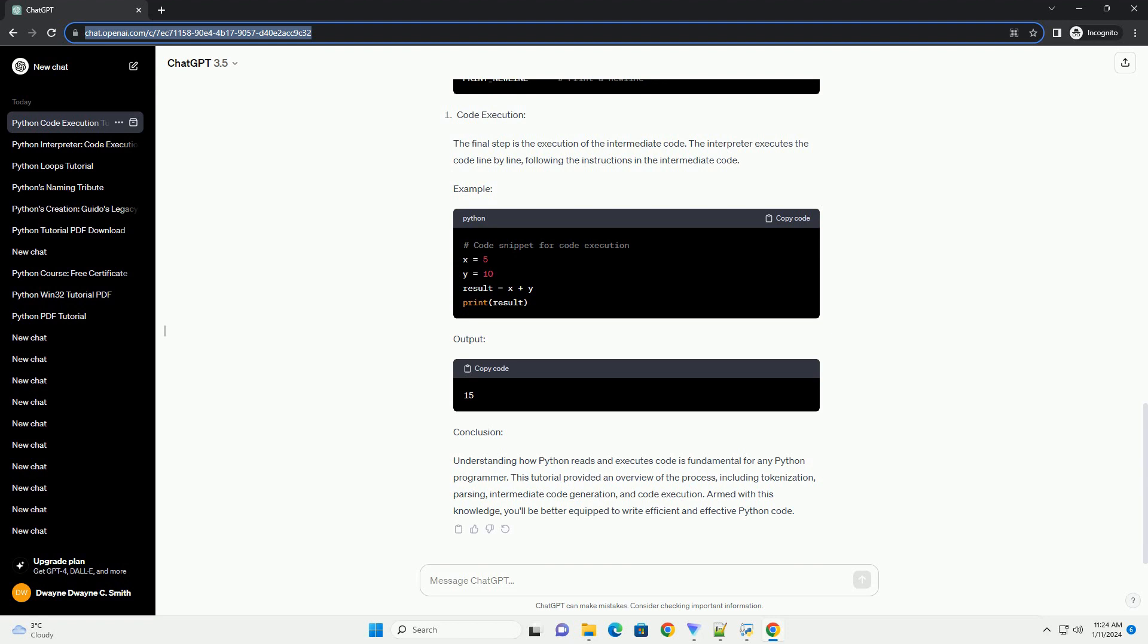Example: After parsing, the interpreter generates intermediate code, which is an intermediate representation of the code that is closer to machine code. This step helps optimize the code for execution.